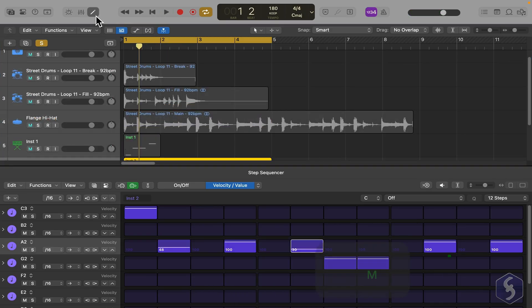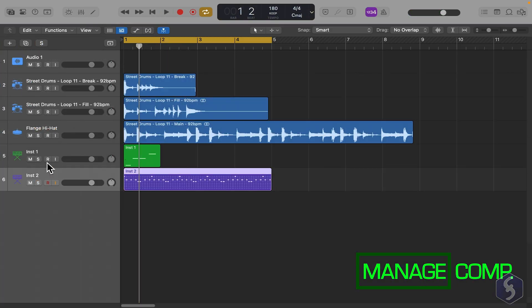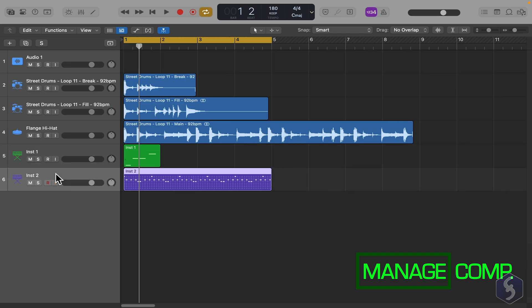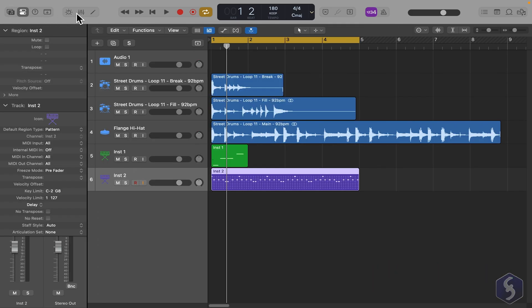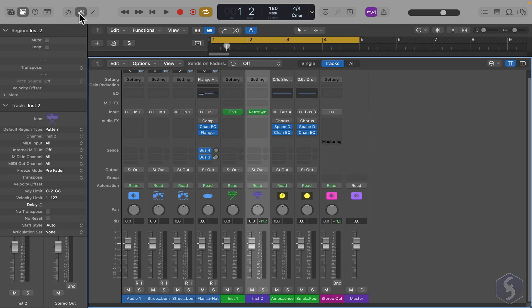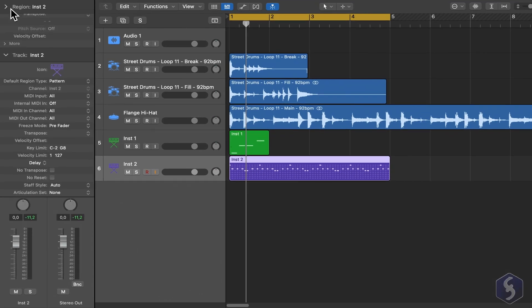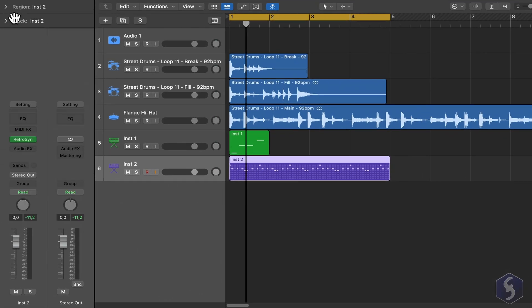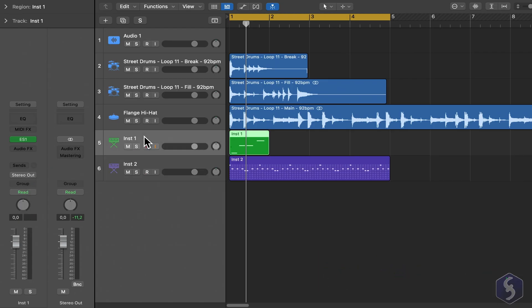To manage your compositions, select any MIDI or pattern track and open either the Inspector panel or the Mixer panel. As seen for audio tracks, you can adjust several options, whether it is a MIDI or a pattern track.